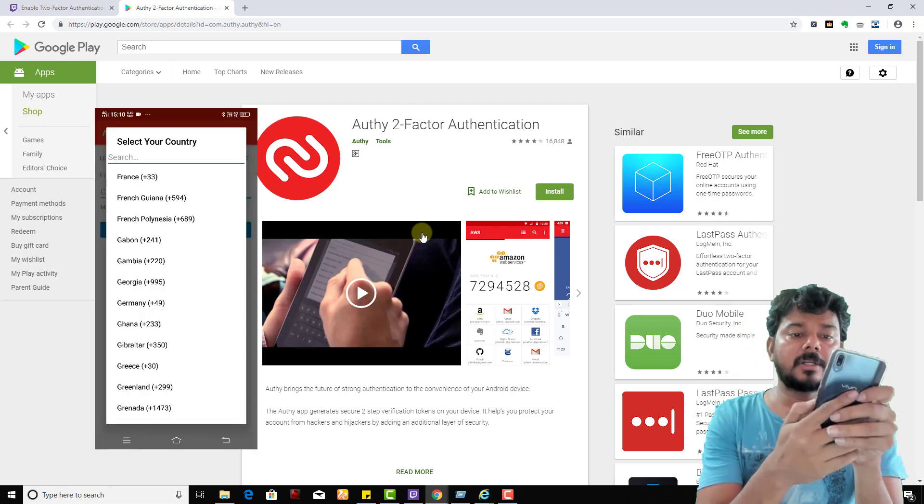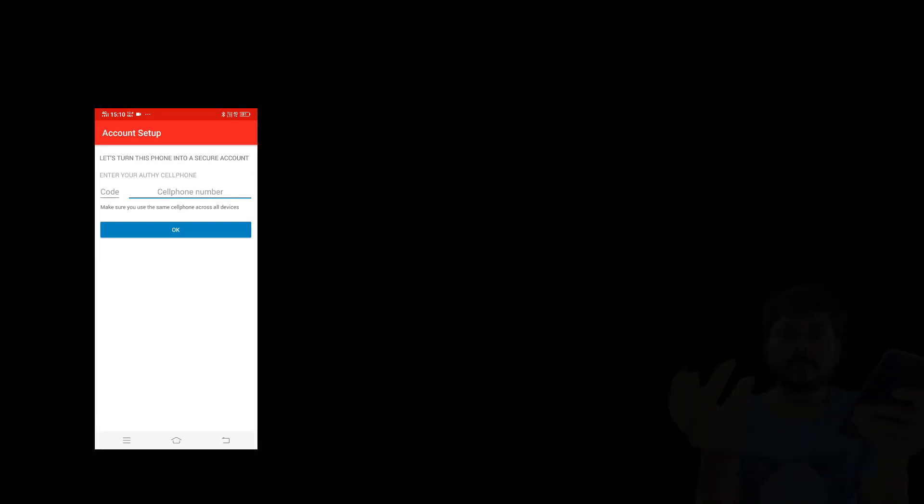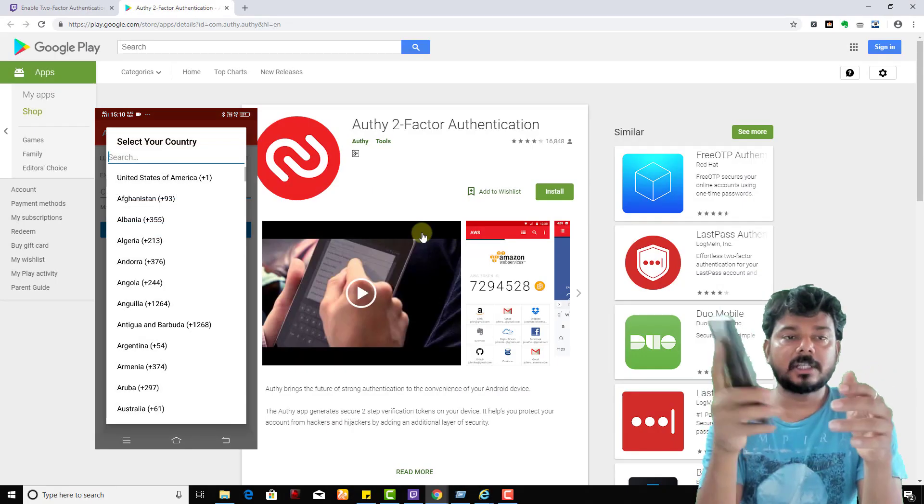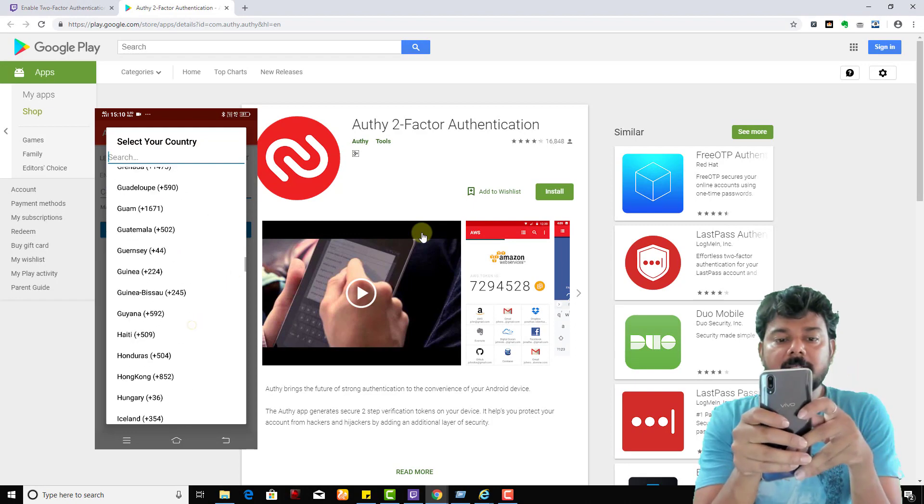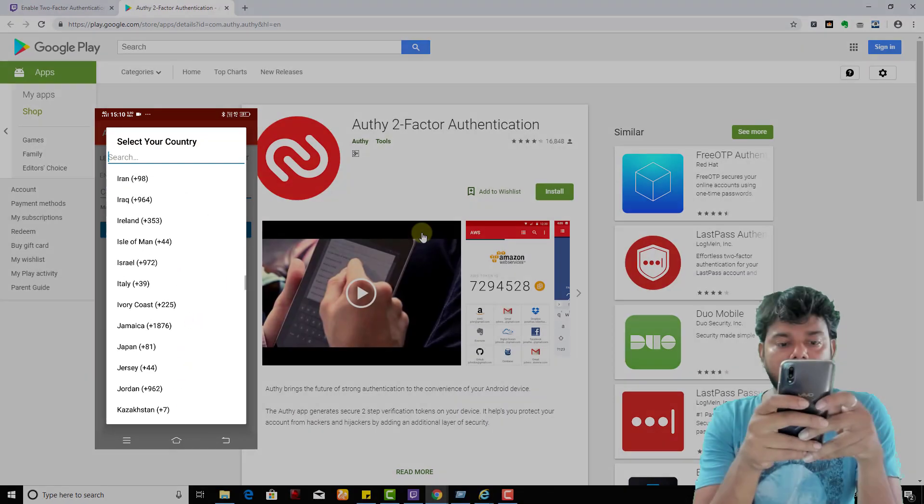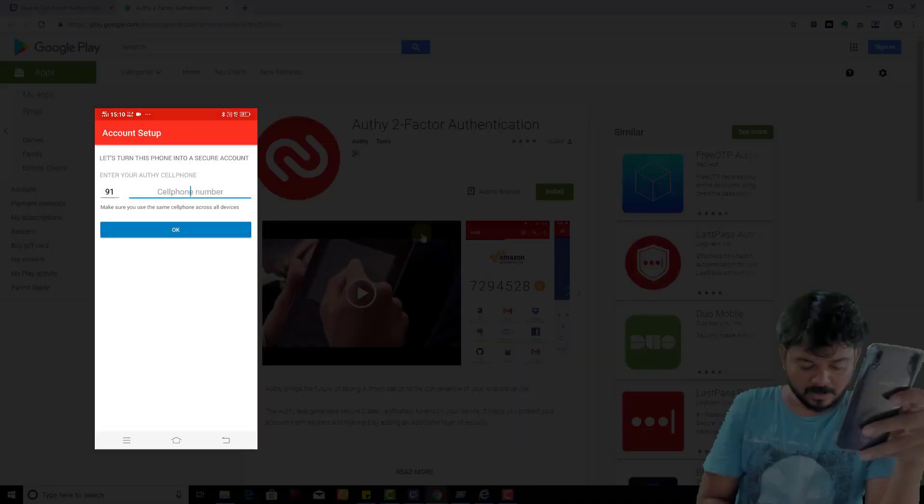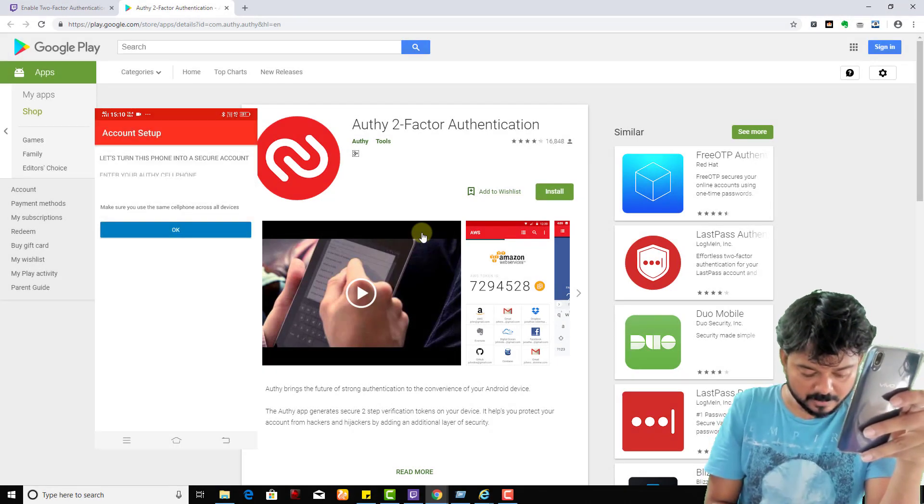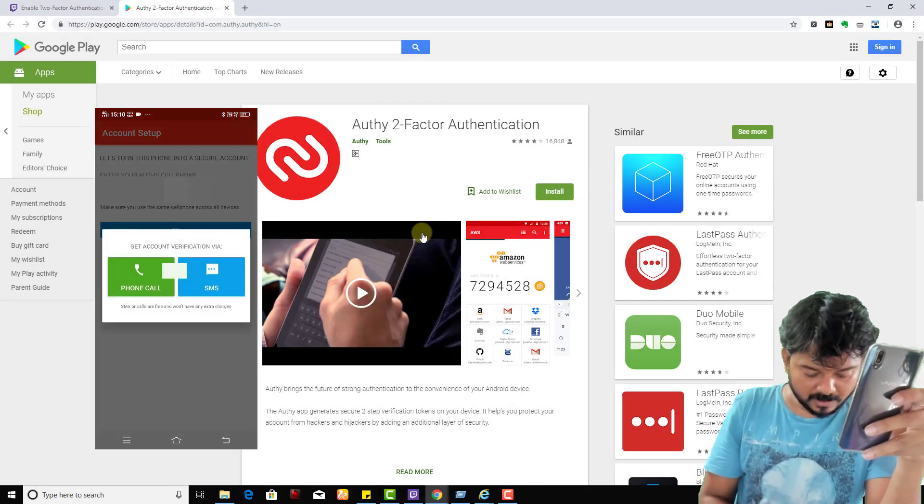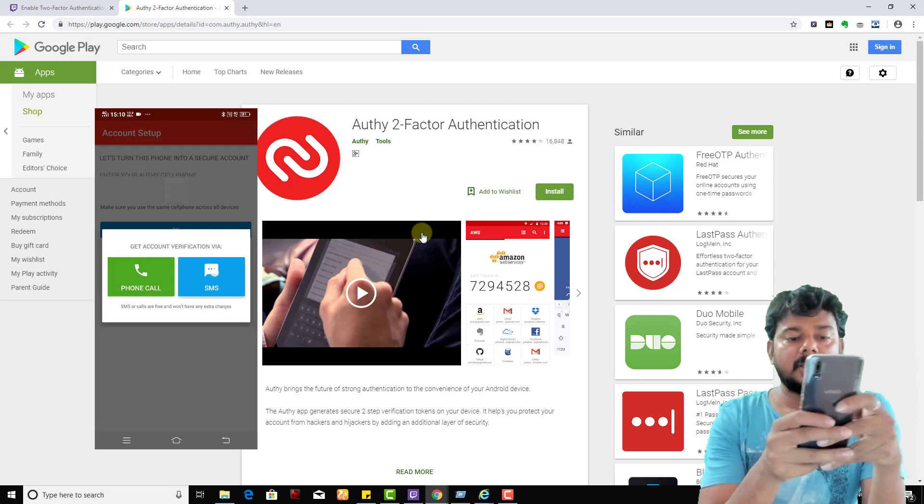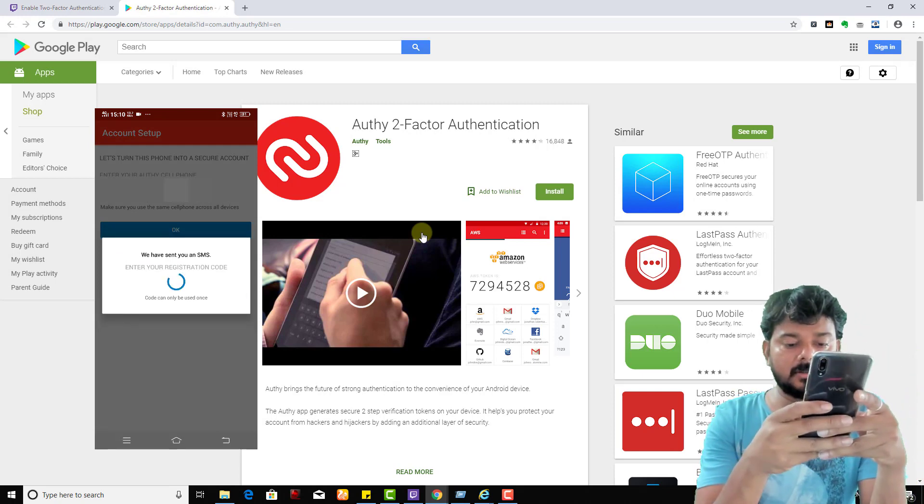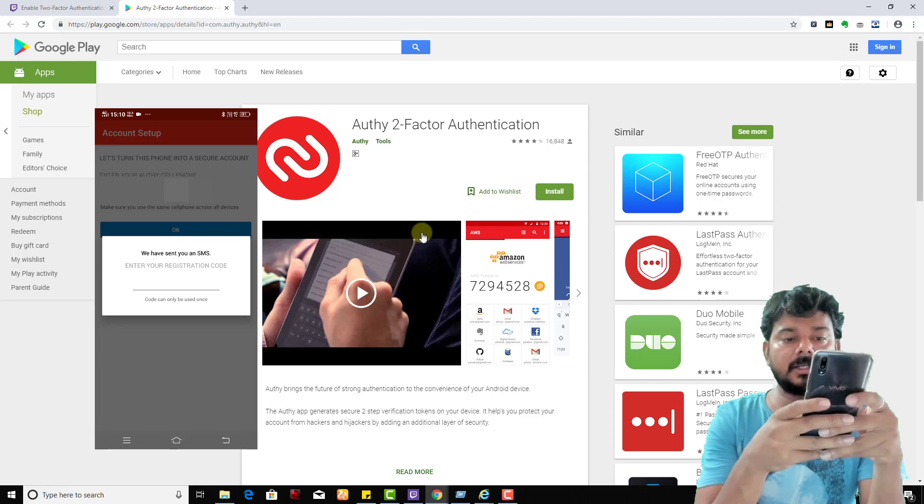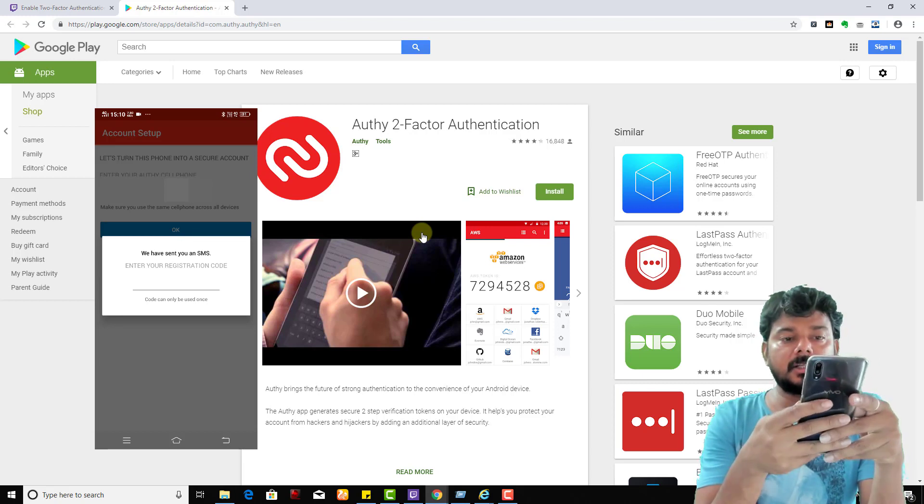If you're using iPhone, you can install that. Sometimes if you're not receiving any messages, you can use this authentication app. I've installed it and now it's asking for my cell phone number. I'm going to include that, so I need to enter the verification code here. Yes, I received it.